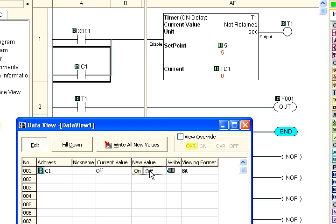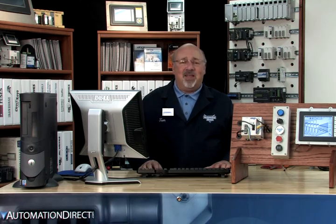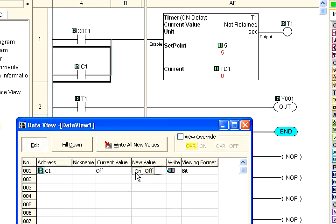In other words, we can toggle the C1 bit on and off by double clicking on the opposite state of the new value button. Here we go. While watching the Qlik CPU Y001 output, double click the on button in the new value column of the C1 entry, shown here. After 5 seconds, you will see the red LED come on.